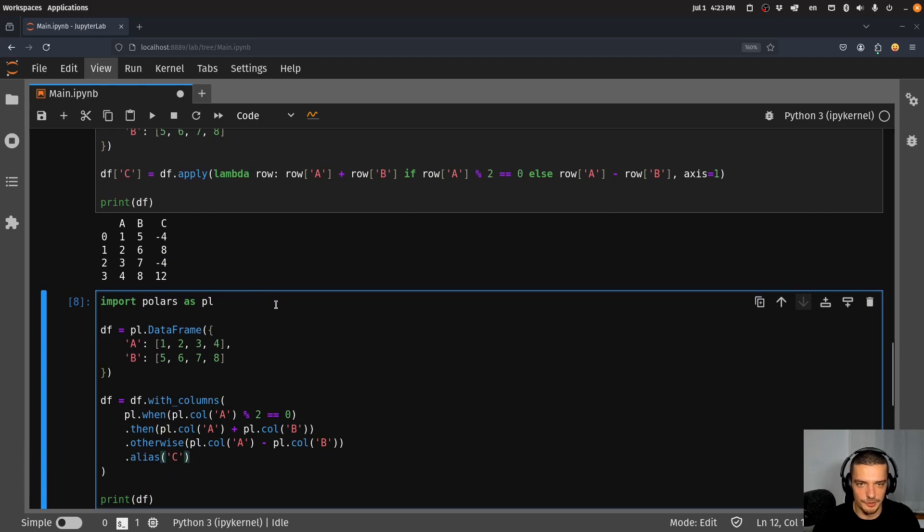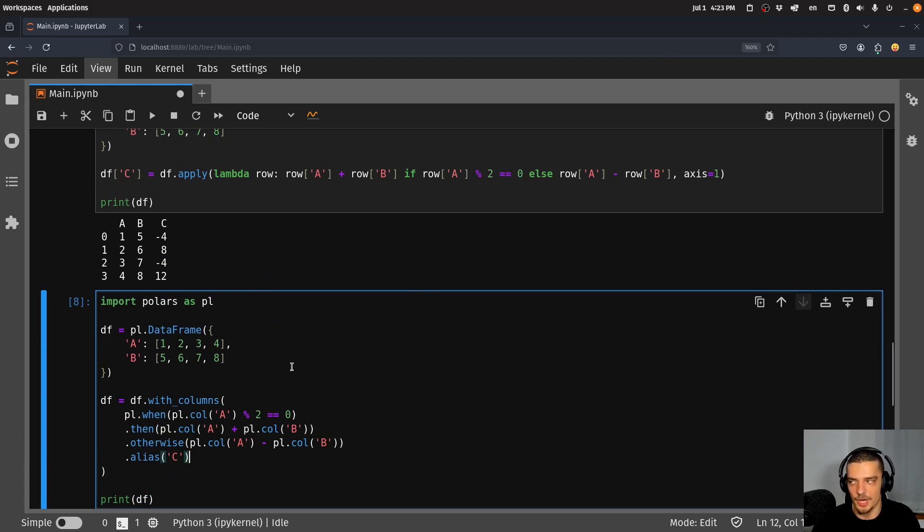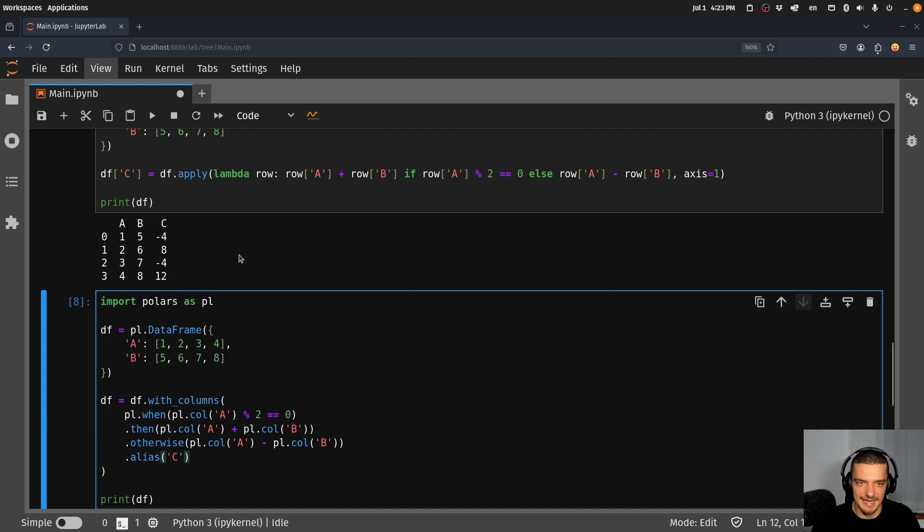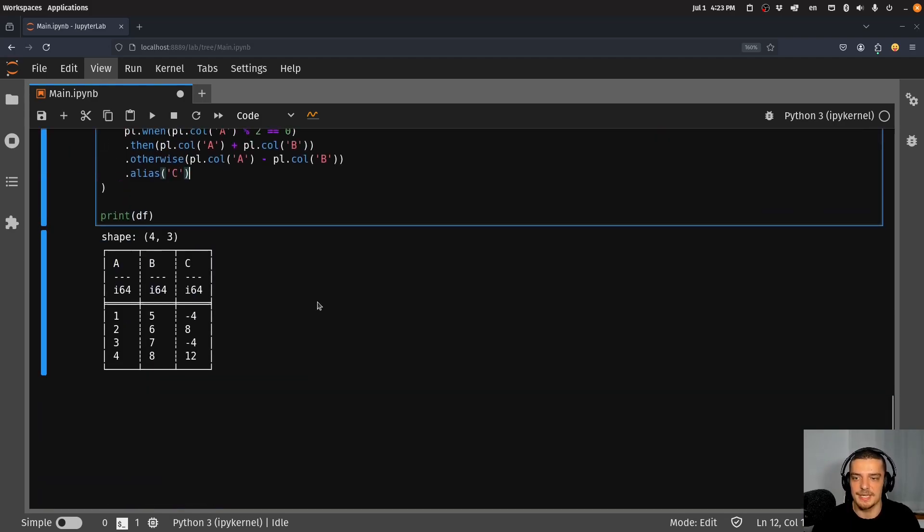This might be a little bit more confusing in terms of syntax if you're new to this, but this is much more efficient because this is not happening on a row by row basis. It's executed much faster, it's optimized.